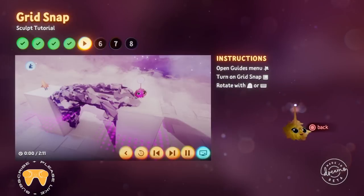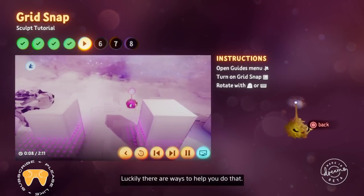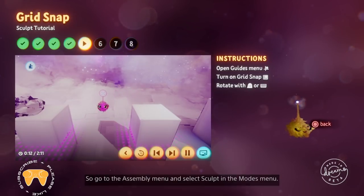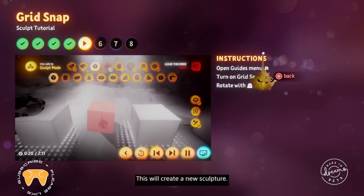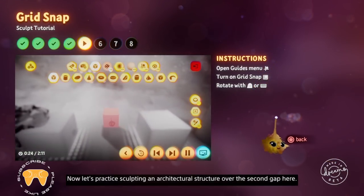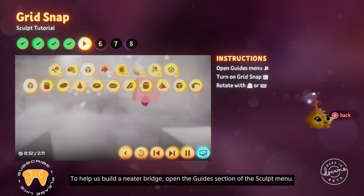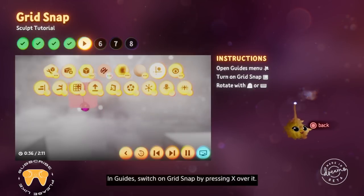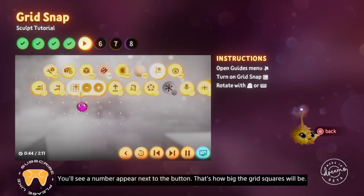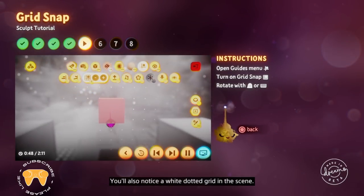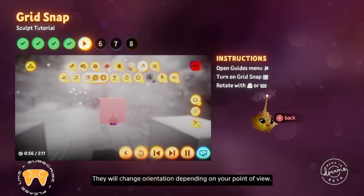Smearing shapes can be a messy business — sometimes you want to create neat sculptures. Go to the assembly menu and select sculpt in the modes menu to create a new sculpture. Now let's practice sculpting an architectural structure over the second gap. To help us build a neater bridge, open the guides section of the sculpt menu and switch on grid snap by pressing X over it. You'll see a number appear next to the button — that's how big the grid squares will be. You'll also notice a white dotted grid in the scene; the spacing of the dots shows the tightness of the grid, and they will change orientation depending on your point of view.